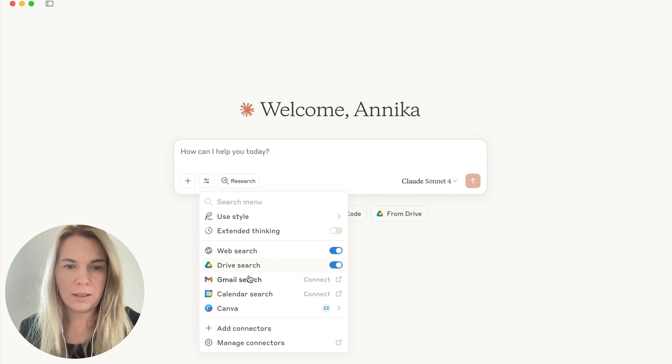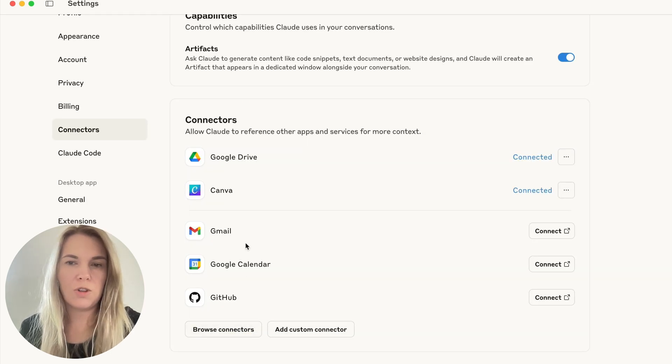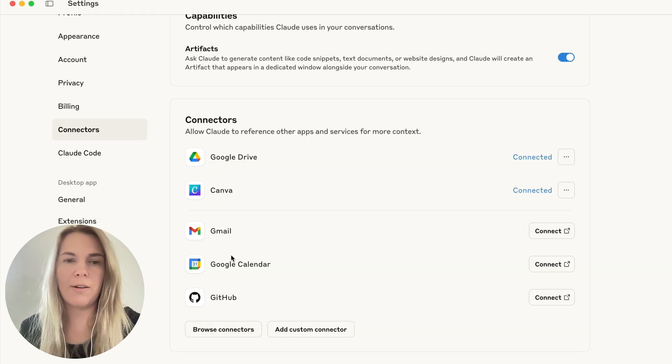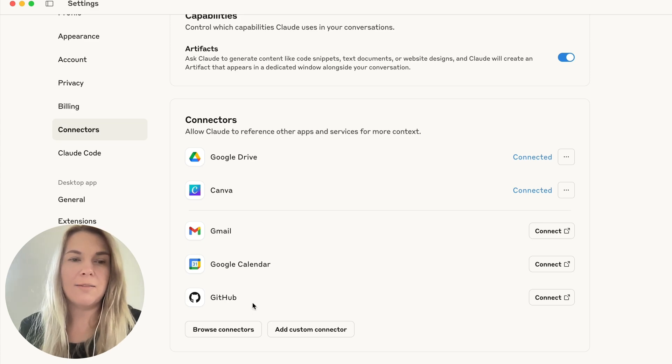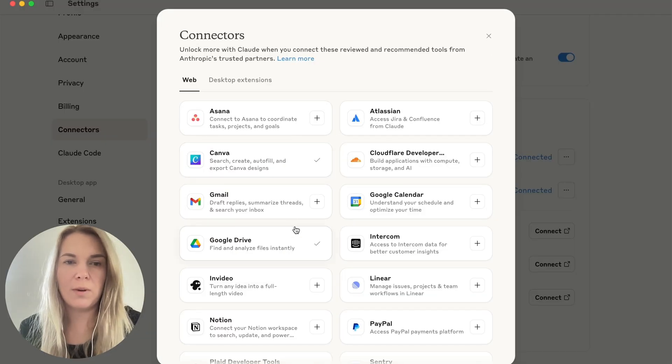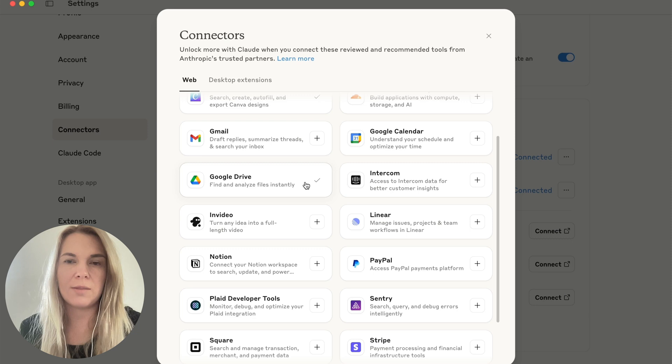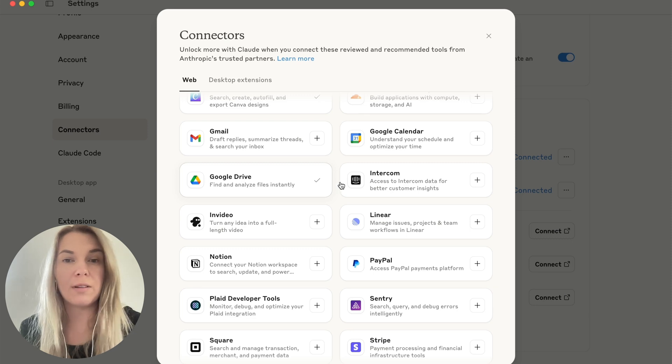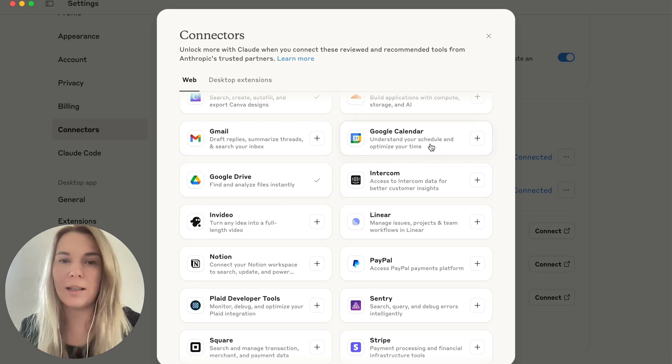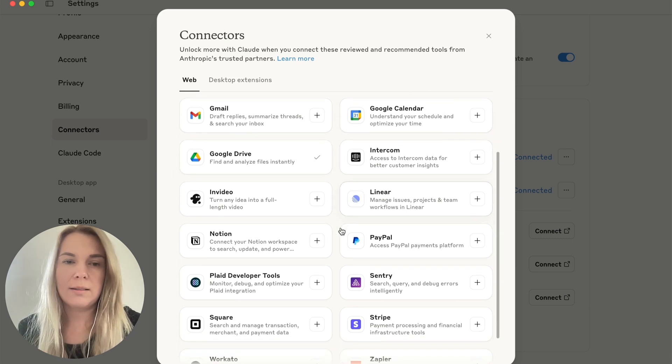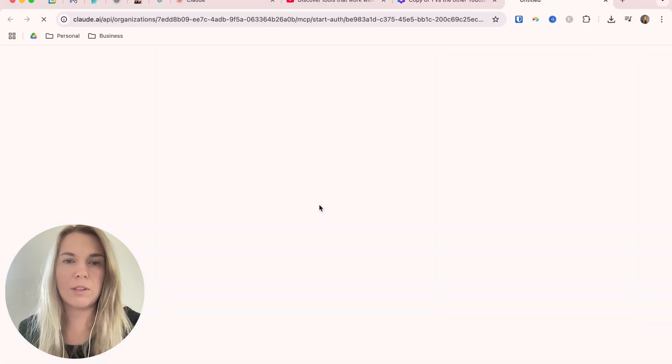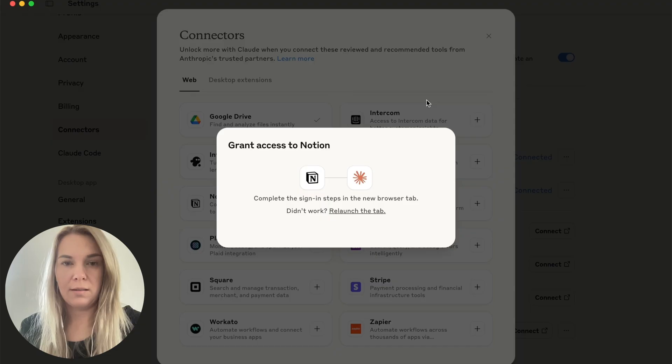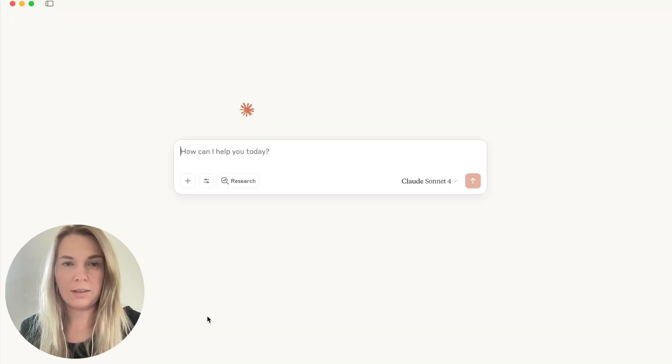But let's check out other options. What else can I do with this? So I can add more connectors. Gmail, Google Calendar, GitHub. I don't know if I want to connect Gmail, to be honest. My whole life is in there. But the other ones, I think Google Drive already is pretty useful. I think Google Calendar can be as well. And Notion, definitely. This is something I'm using more and more.